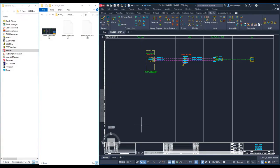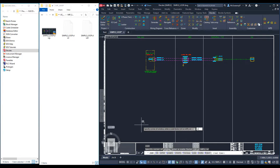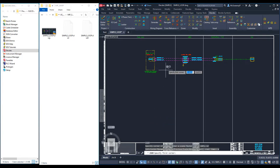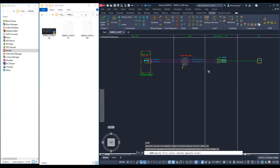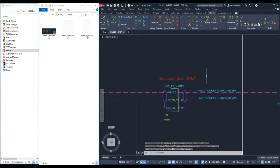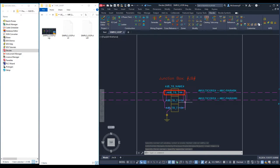Let's have another look at the junction box. The junction box formulae highlight a couple of powerful features. Firstly, you can use maths in your formulae.